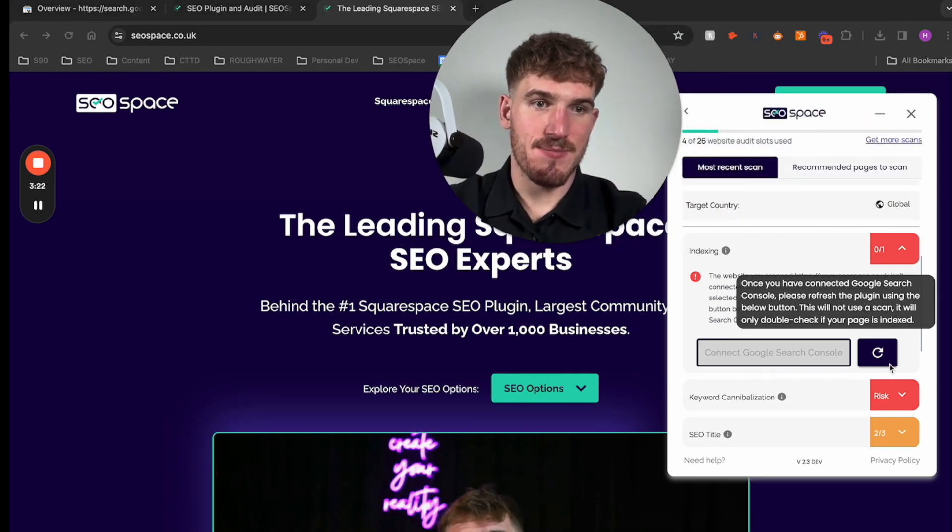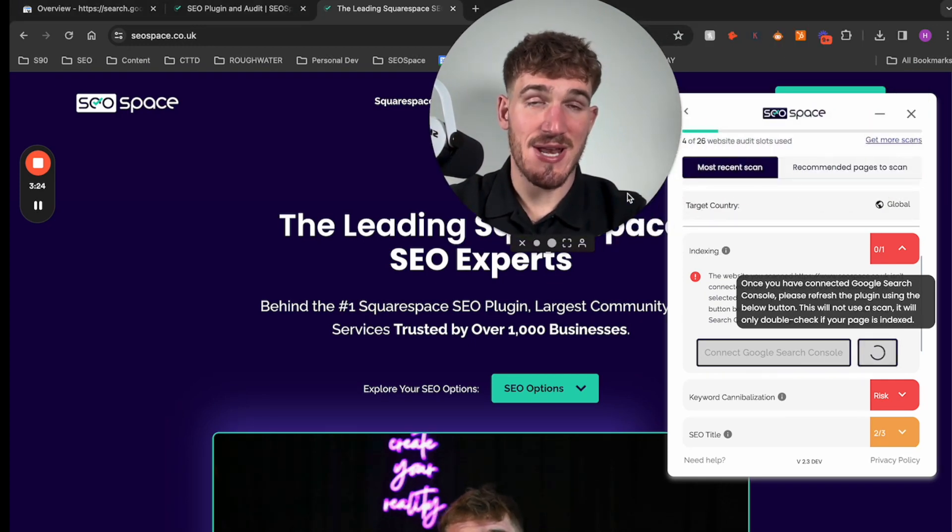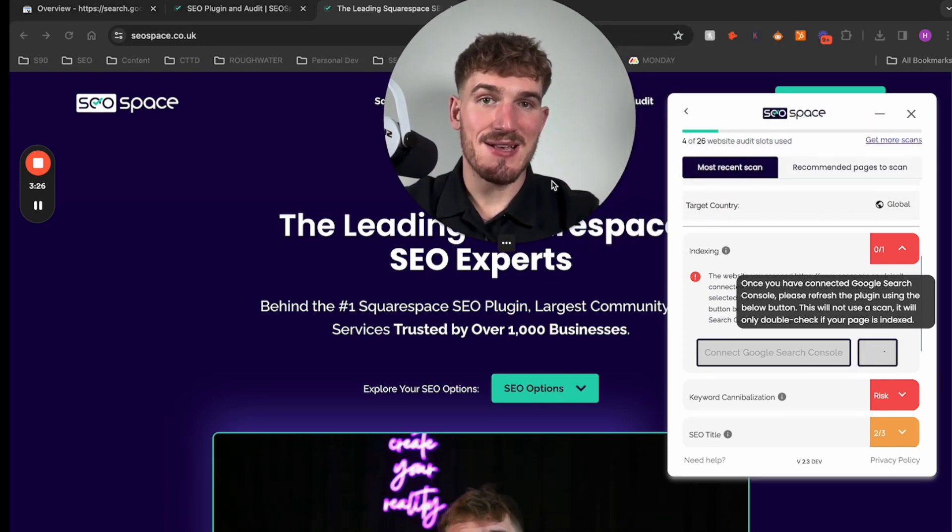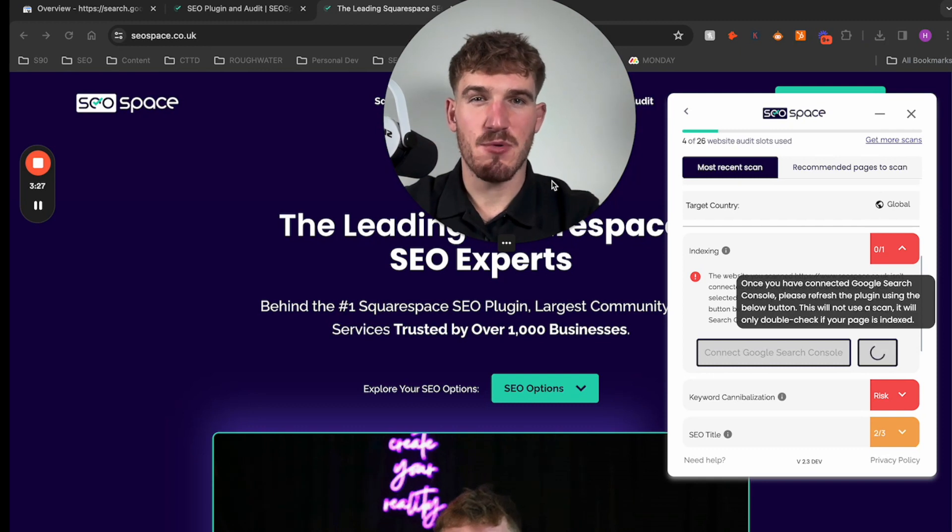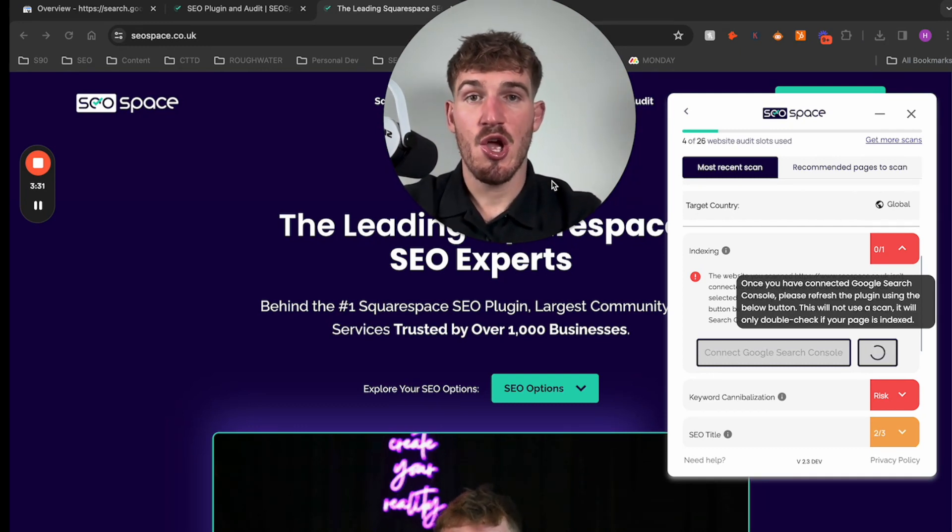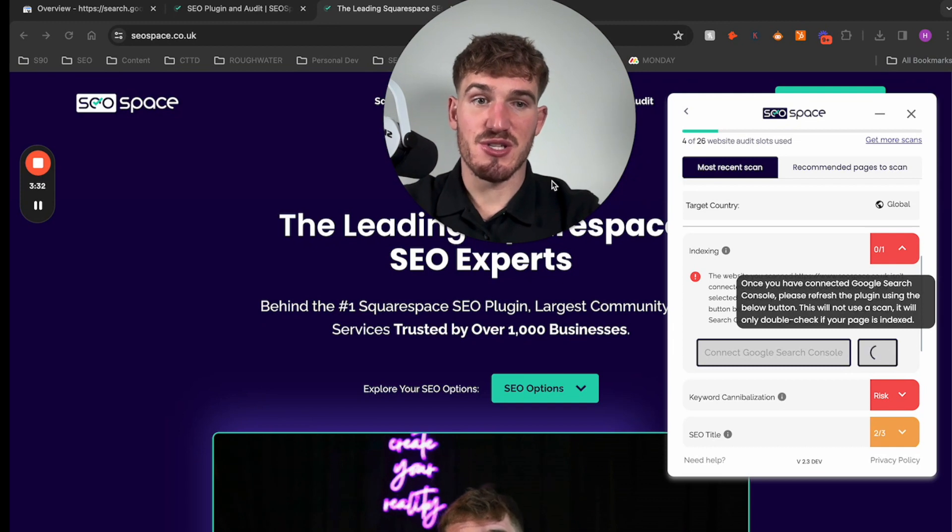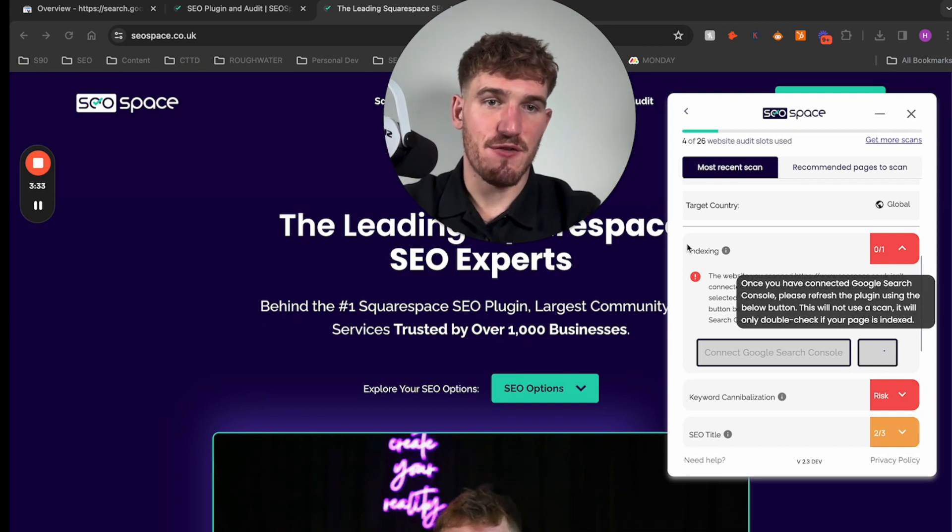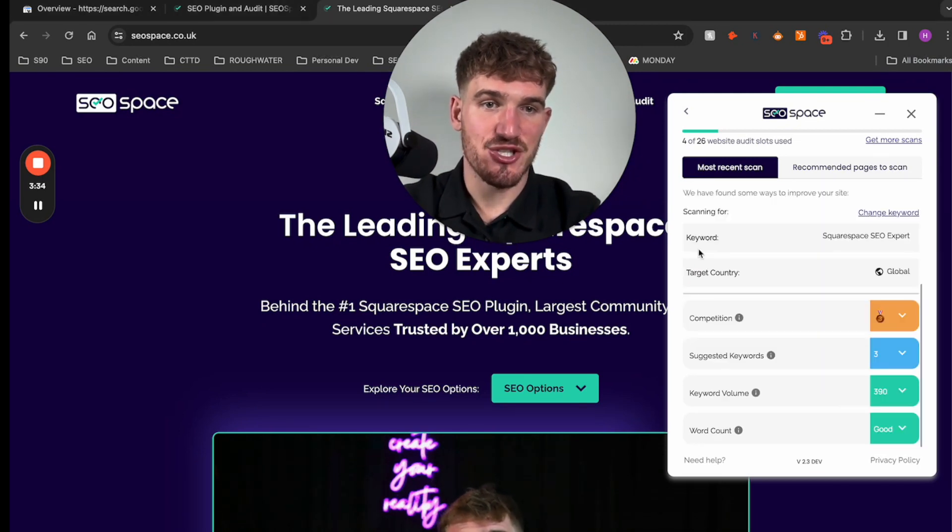All I need to do is close this page, go back to the plugin, and then press refresh. Now if you are doing it from the SEO space dashboard, it's a pretty similar process however you don't have to press refresh.